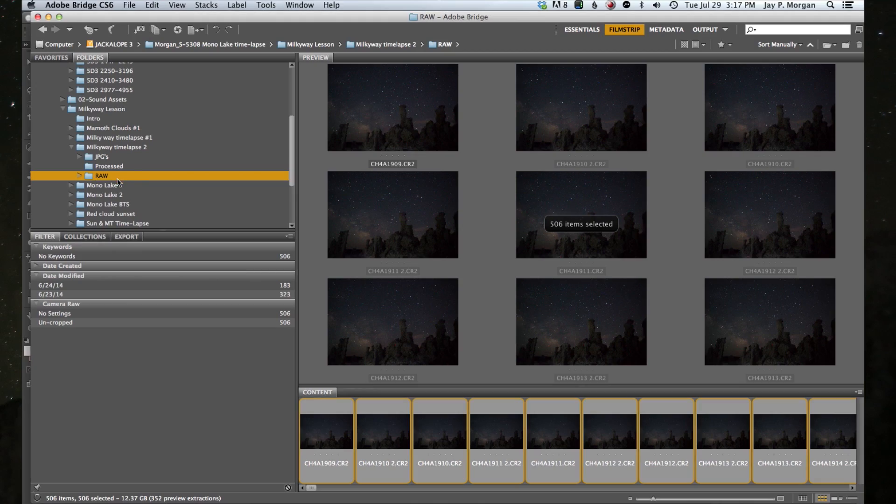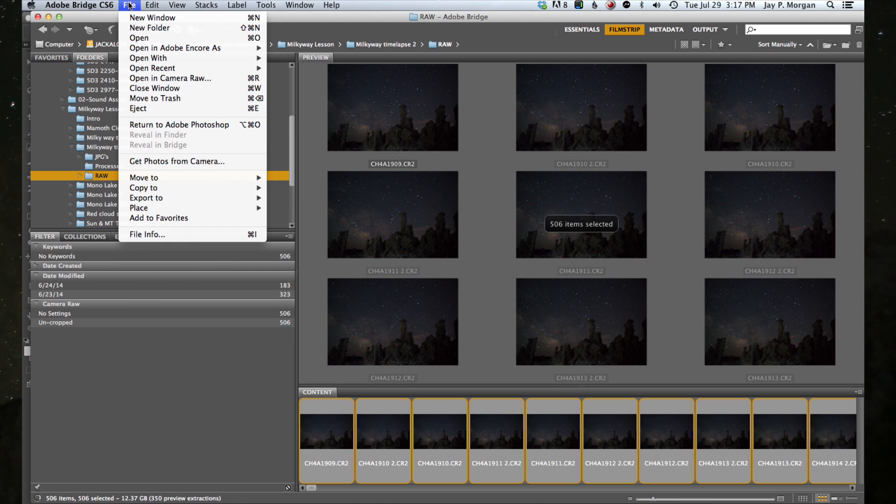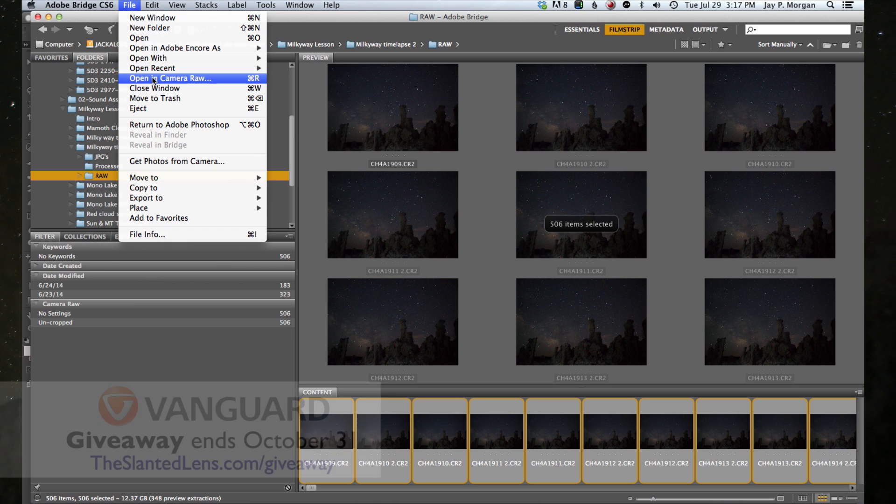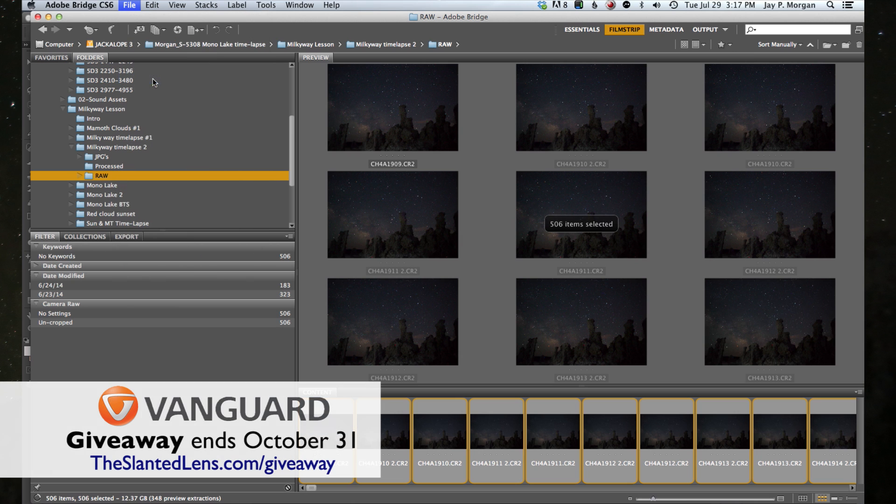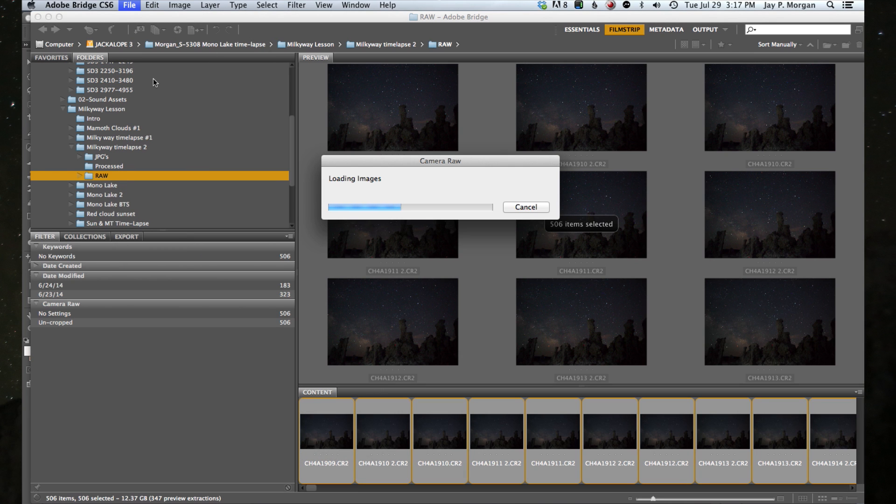First off, I'm going to put all of my raw images in a folder and then I'm going to open that up in Bridge. In Bridge, I'm going to go to File, Open in Camera Raw, and open up all these images. Now this is like 400 or 500 images we're opening up here at once. So we're going to load all those images into Camera Raw.